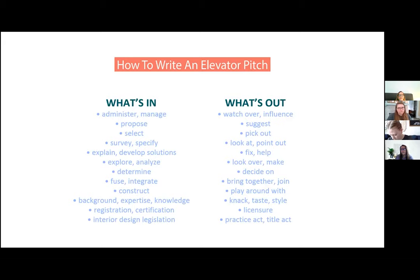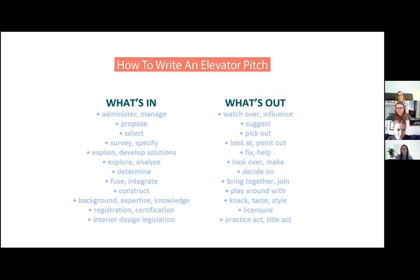Words that you really want to avoid — words that don't elevate your elevator pitch — include: watch over, influence, suggest, pick out, look at, point out, fix, help, look over, make, decide on, bring together, join, play around with, knack, taste, style, licensure, practice, art, and title act.